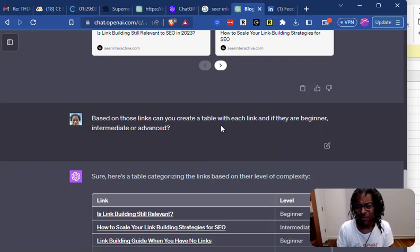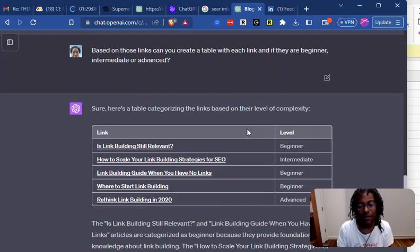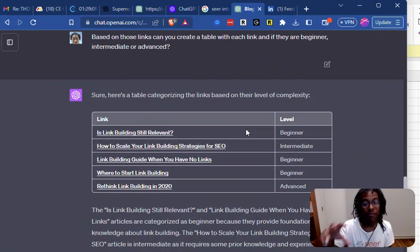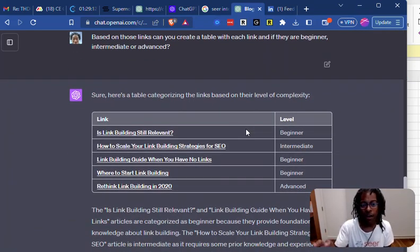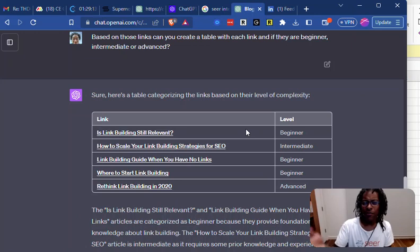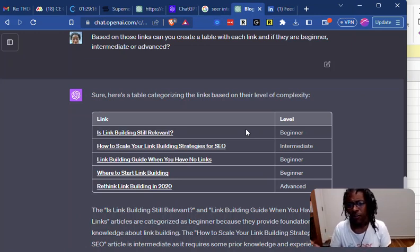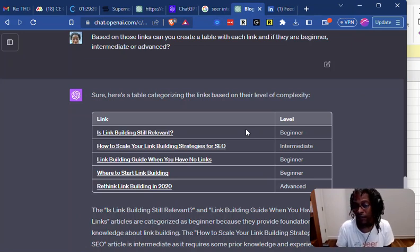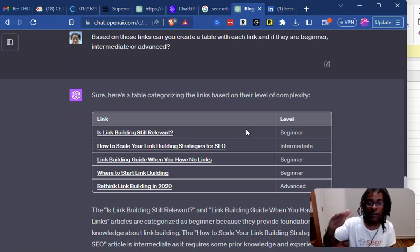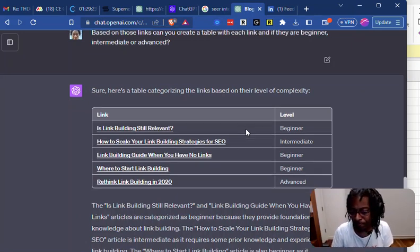So I'm like, based on those links, can you create a table with each link and tell me if they are beginner, intermediate, or advanced? That helps me know if it's placing things in the right area. This post might be more advanced, so maybe I don't want the beginner stuff. Or maybe I can open up with beginner content, but then link to the intermediate and advanced later.